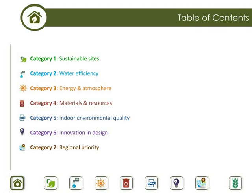Now we'll give you an intro on our exam prep materials. The BD&C exam prep is divided into seven sections based on the LEED categories. Each category has a representative icon that you'll see throughout the presentation. Please make sure that you complete the quizzes for each section before moving on to the next.